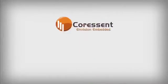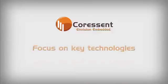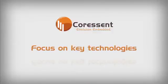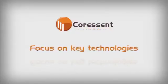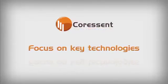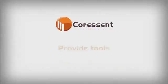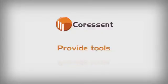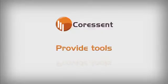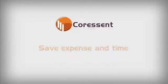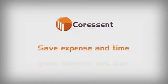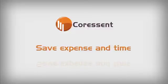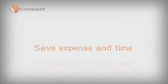At Core Essen Technology, we focus on the key technologies at the foundation of embedded software development and provide tools to help developers fulfill each product vision. Our solutions save significant development expense and improve your time to market.